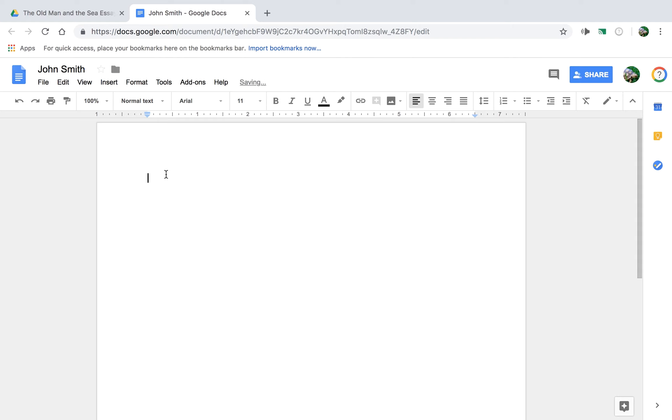Okay, and this is how you format any essay, but this literary analysis essay as an example. So first, your name, then your teacher's name.